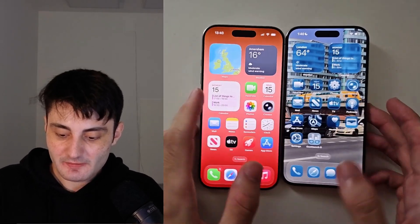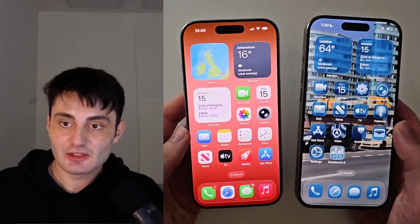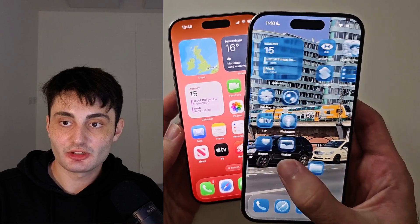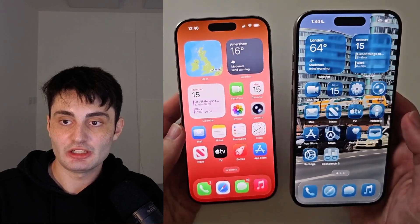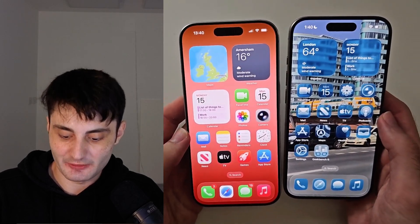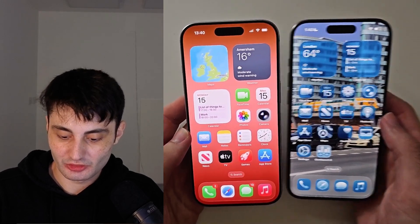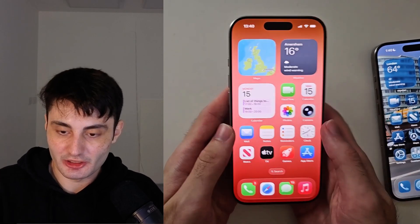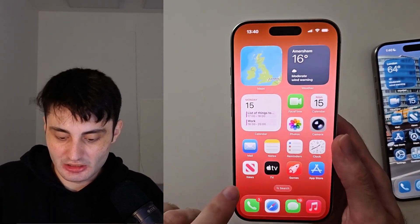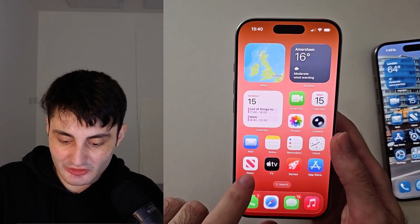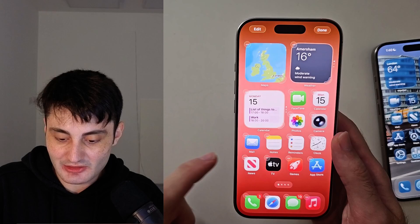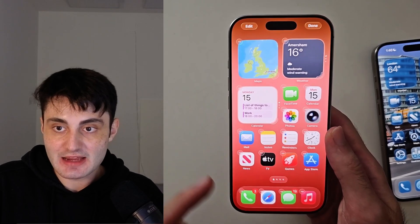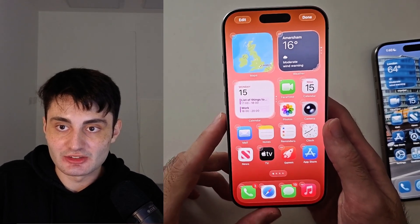Welcome everyone. Here is how you change the liquid glass look on your iPhone. The first step is from your home screen: long press on the empty space and release when the app icons start to jiggle.